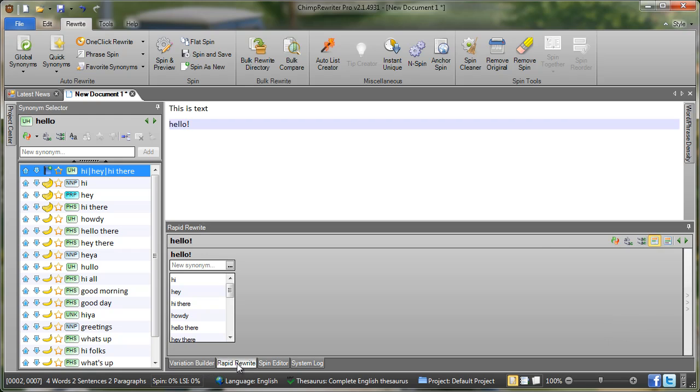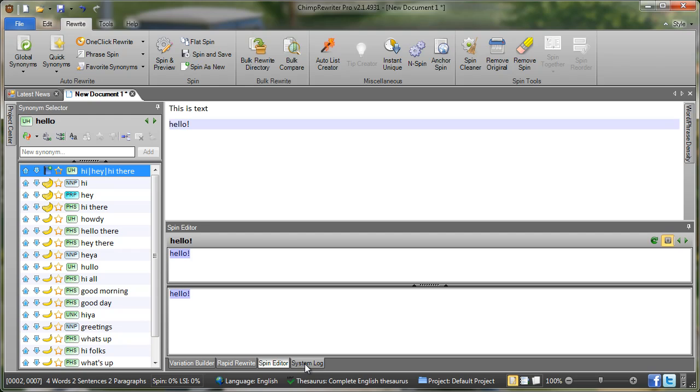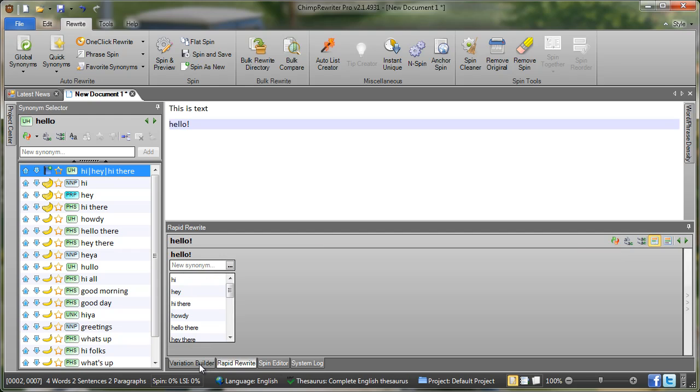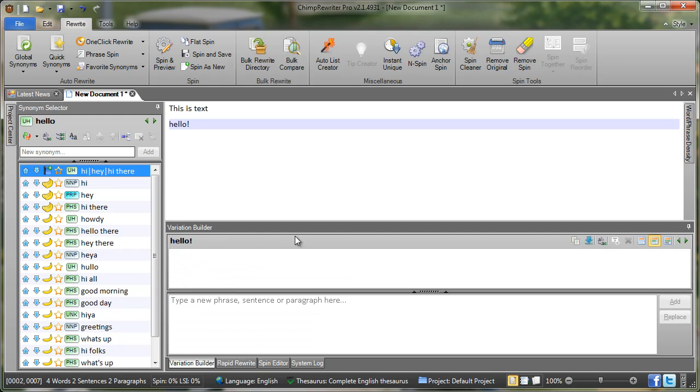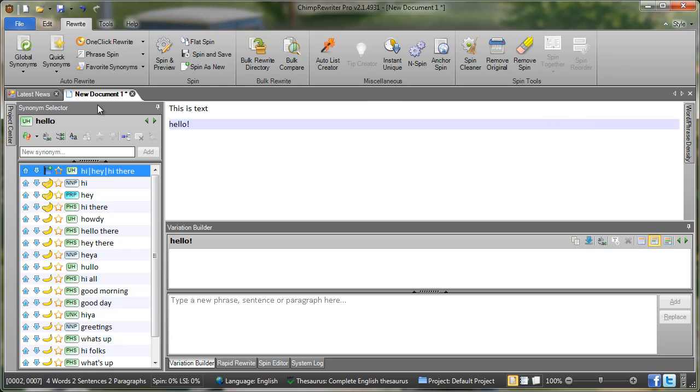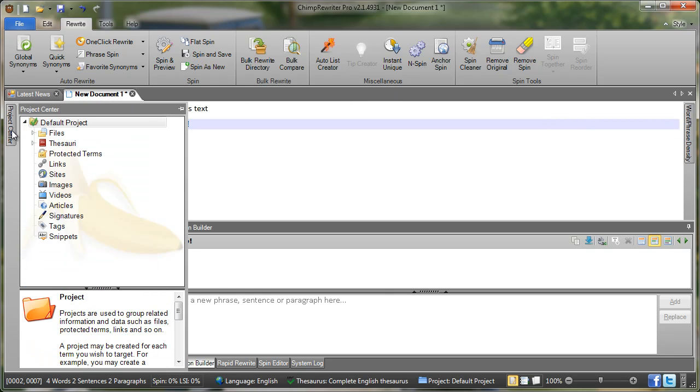We can choose Rapid Rewrite, Spin Editor or System Log. So simply by clicking on these tabs down the bottom we get the different editors. So here we have the word and phrase density pane. Over here we have the synonym selector and then by clicking on here we get the project center.